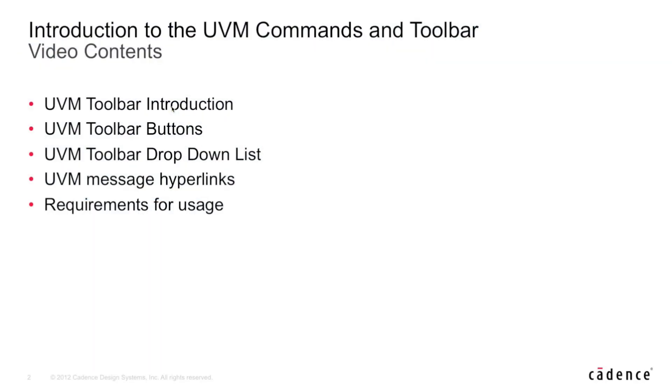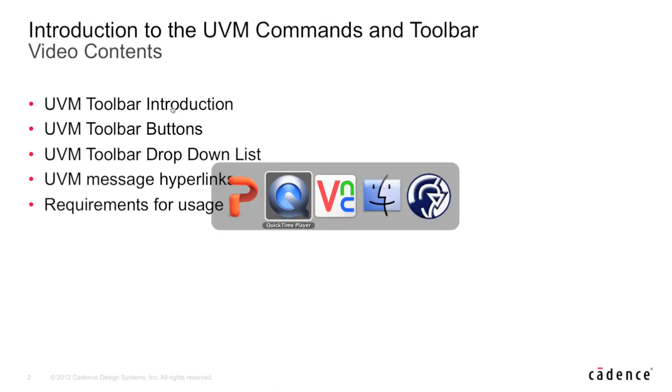Specifically, we'll be looking at the toolbar in general, diving into each of the different buttons, as well as looking at the various kinds of messaging hyperlinks we have within SimVision, and what's required in order to utilize these features.